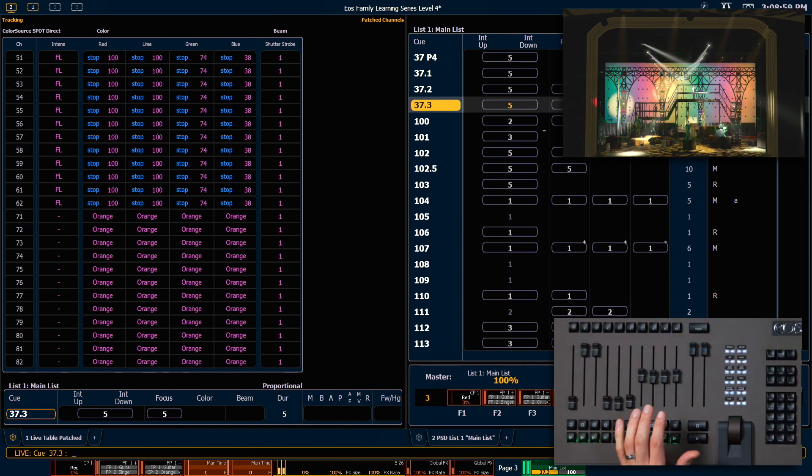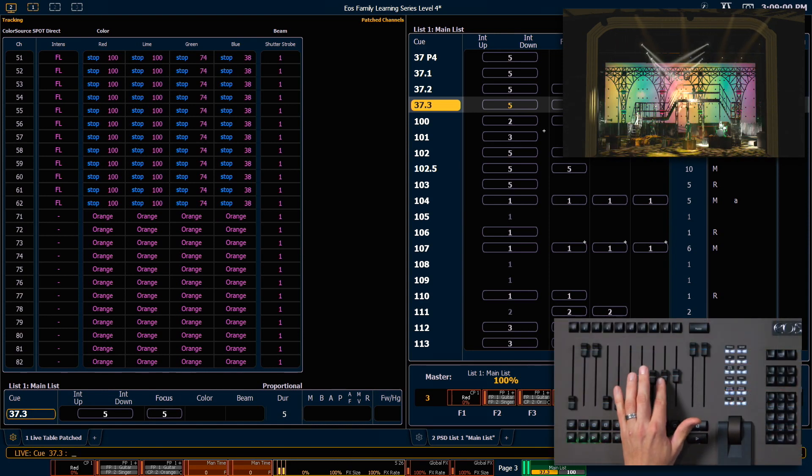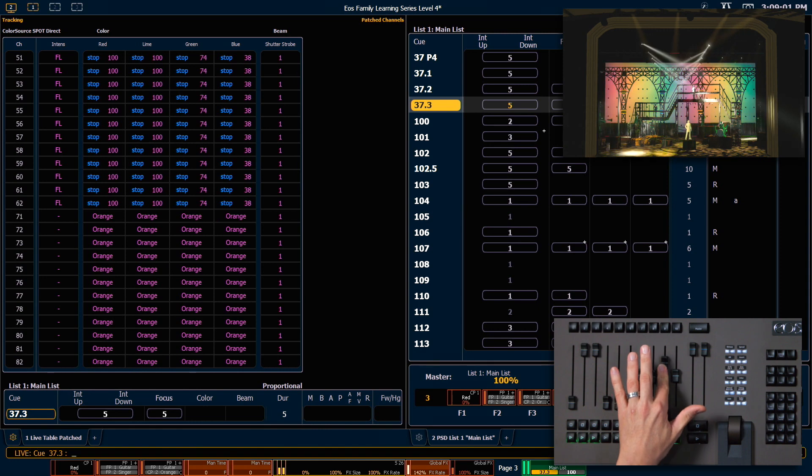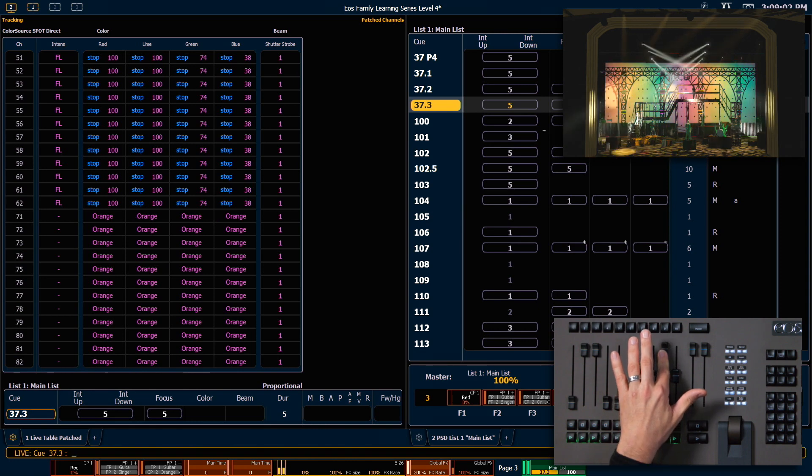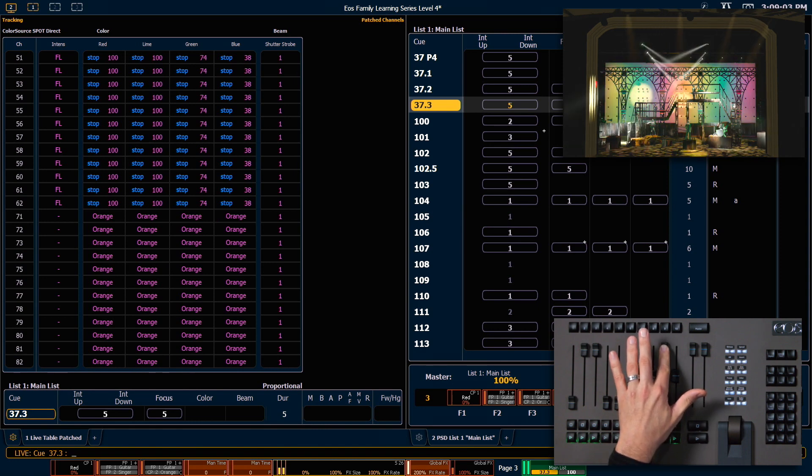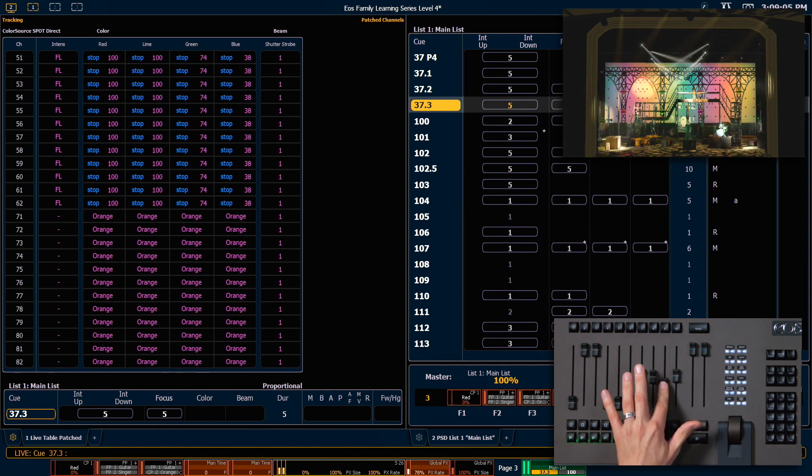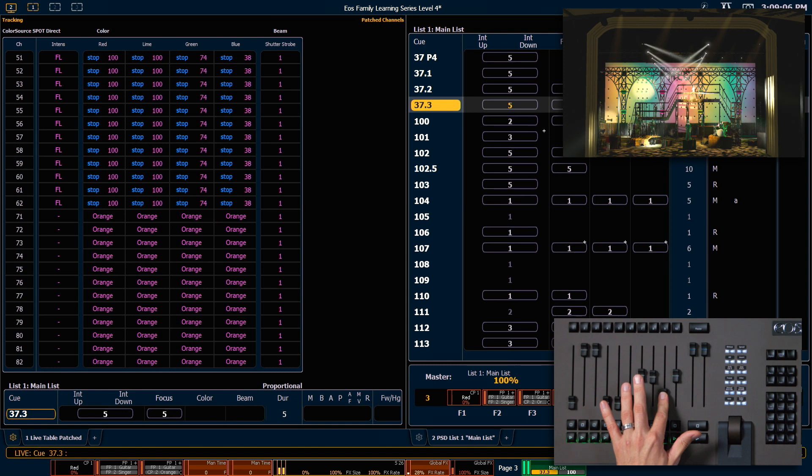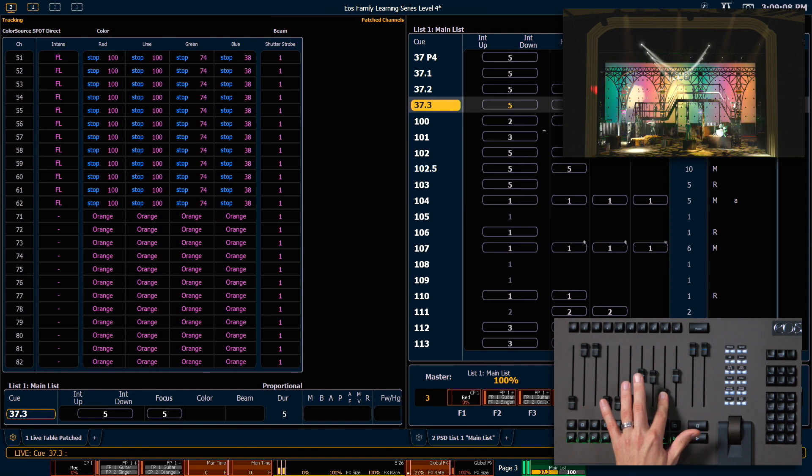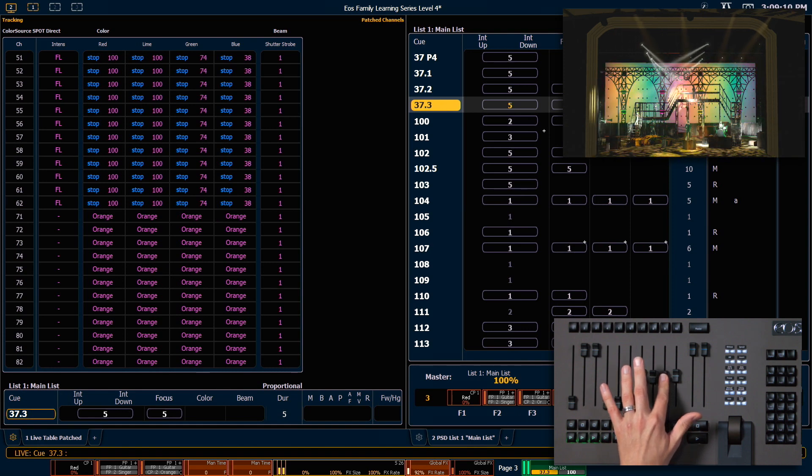In their current state, our global effects faders would change the state of all of the running effects. For example, if I push my rate fader up, everything's going to get faster. If I pull it down, everything's going to slow down. Put that back at 100.